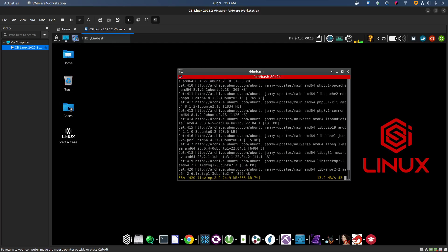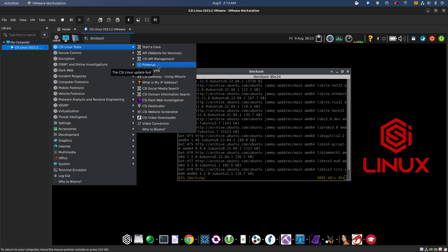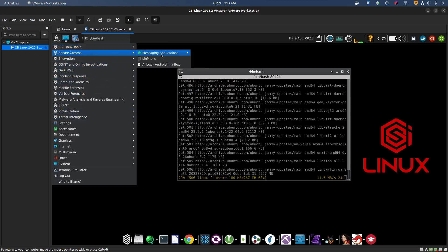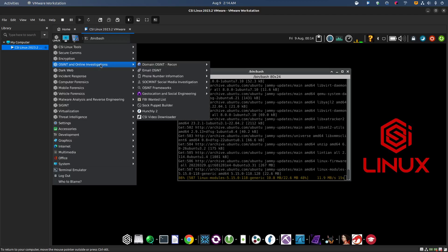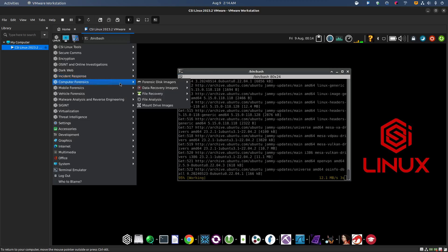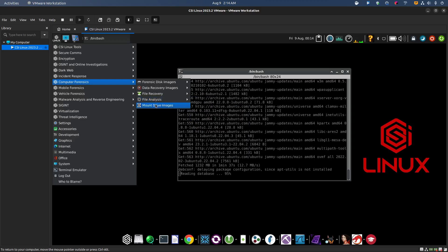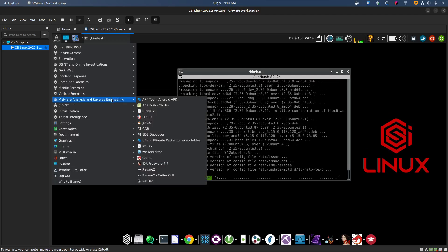They've got screen capture, start a case, various tools, and an update tool — that's what we'll run next after this update finishes. The power-up is going to run quite long. They've got a lot of stuff pre-installed: encryption tools, OSINT investigations, dark web, incident response, network forensics, computer forensics, data recovery, file recovery, file analysis, mount drive images, mobile forensics — a lot of fantastic stuff. You can really do a deep dive on this one.